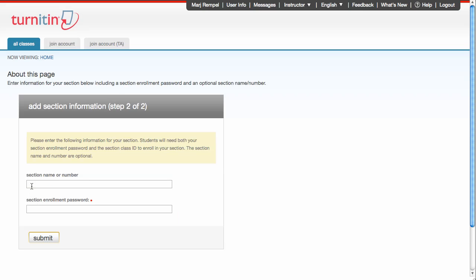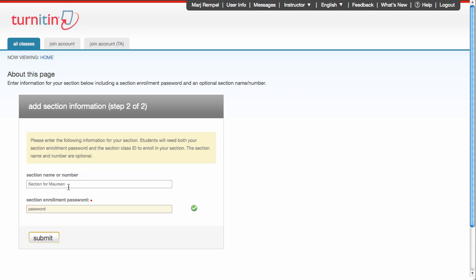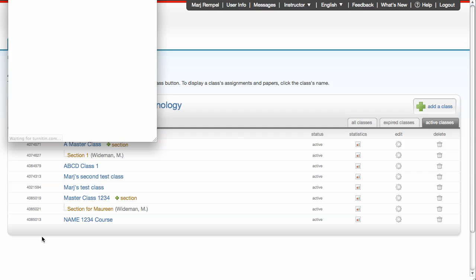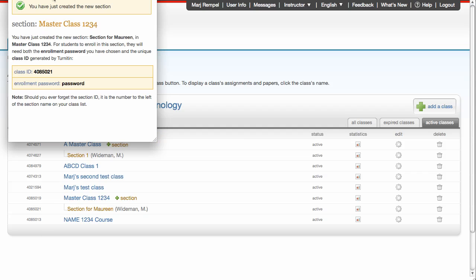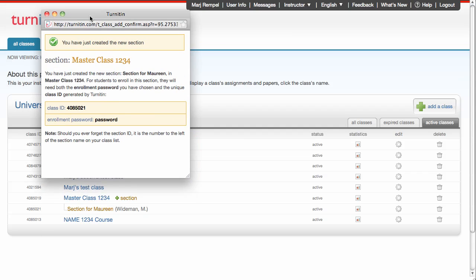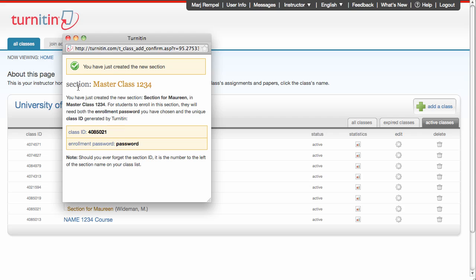Give it a section name. Now here's the enrollment password for your students. So I'm going to make this one fairly simple and call it Password. Click Submit. And I'm done. I've now created a section for my master class. There's the ID that goes with the section and the enrollment password for your students.